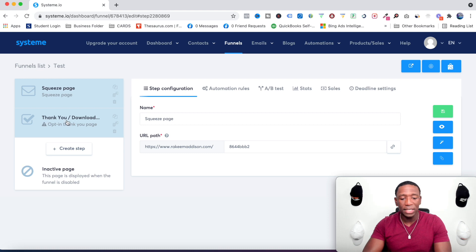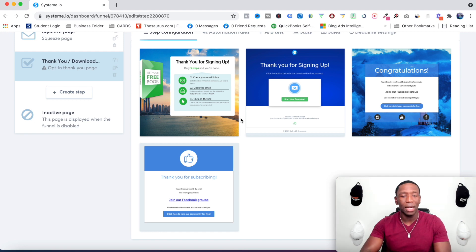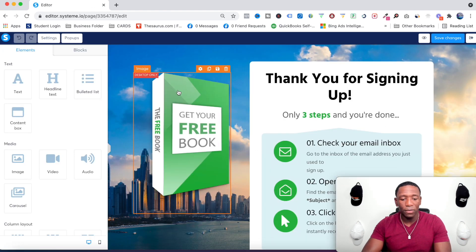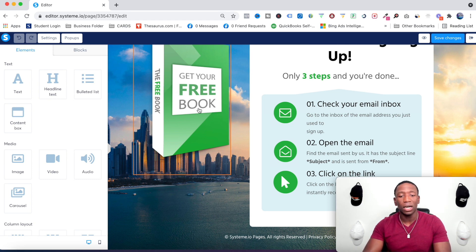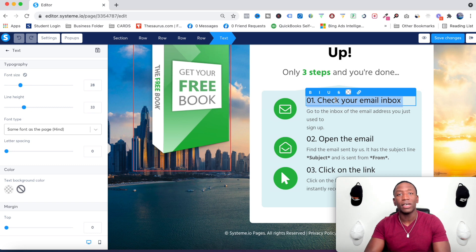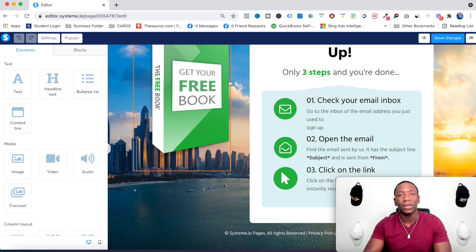The next step is choosing a thank you page. For a lead magnet, the best option is one that gives people straightforward directions. Click Edit Page on this one — it's very direct. If I'm sending an ebook, I just put the ebook right there so they can see what they'll receive in their inbox. Then I change the directions to whatever I want, like 'Check your email inbox' or 'Check your messenger.'